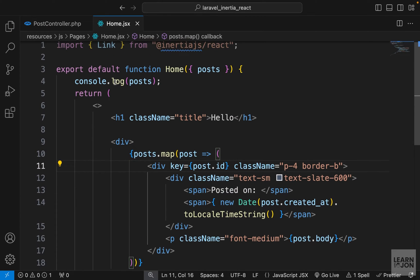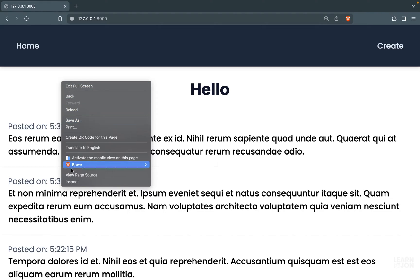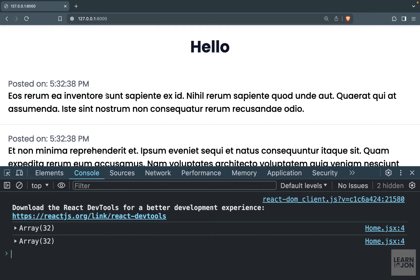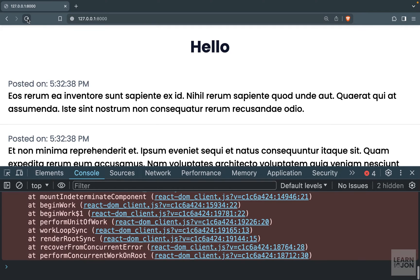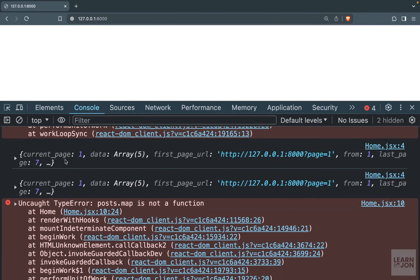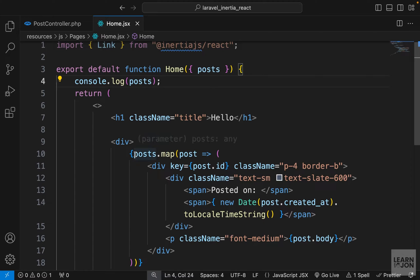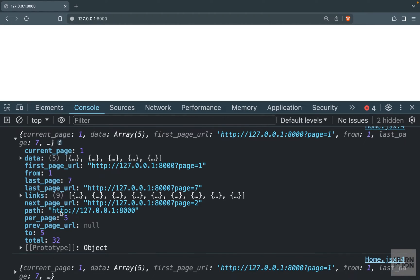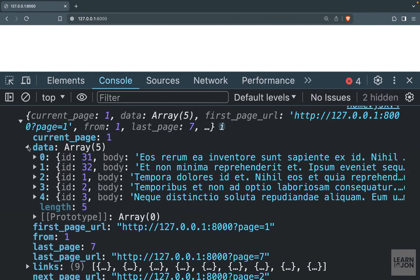Let's go back to our home component — we have a console.log already. Let's open the console and reload the page. We are getting a bunch of errors, and that's fine. If we scroll up we get our console.log. The errors are because the array we used in our home component has changed now that we're paginating — instead of a simple array we have an object with many properties, and within those properties we have our data, which is our posts — an array of five, because we said we want five on each page.